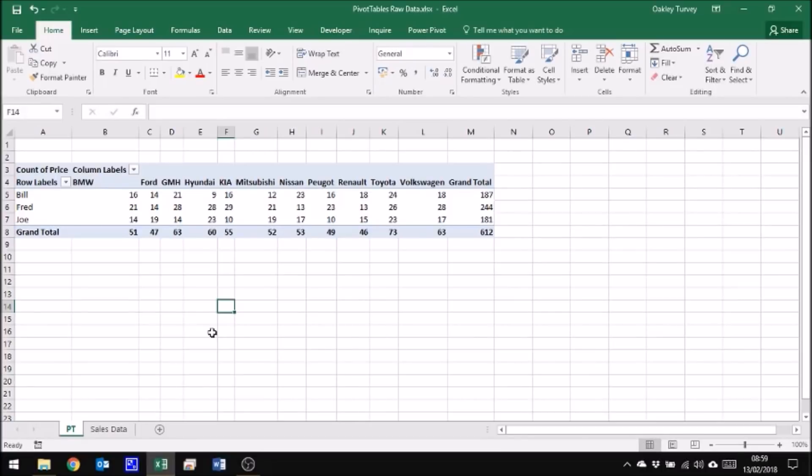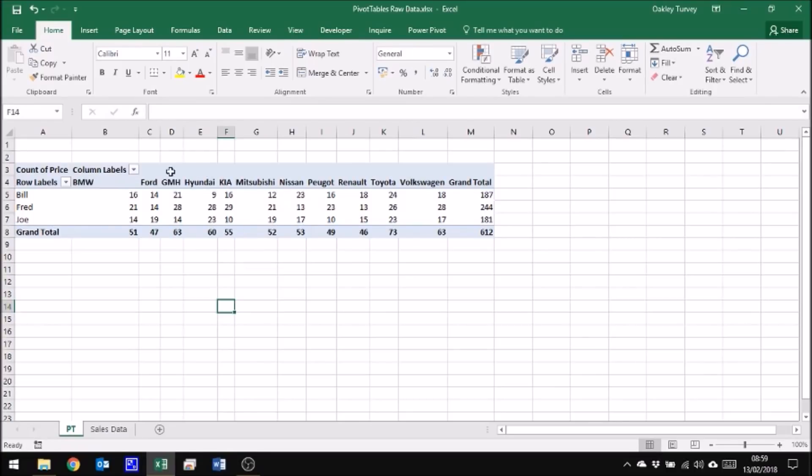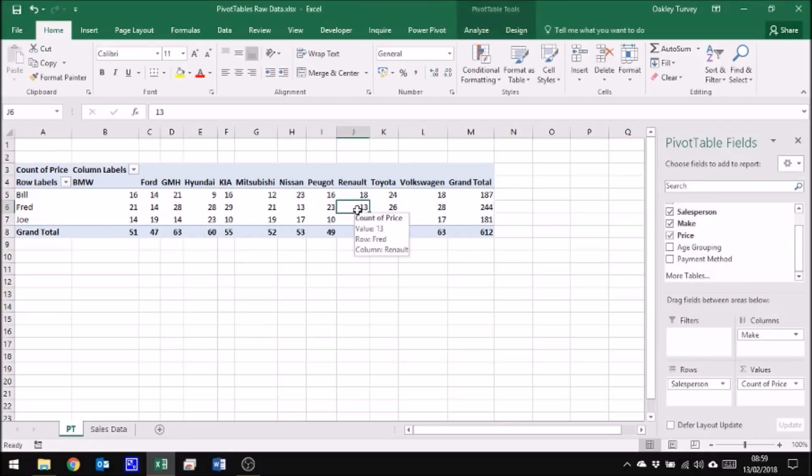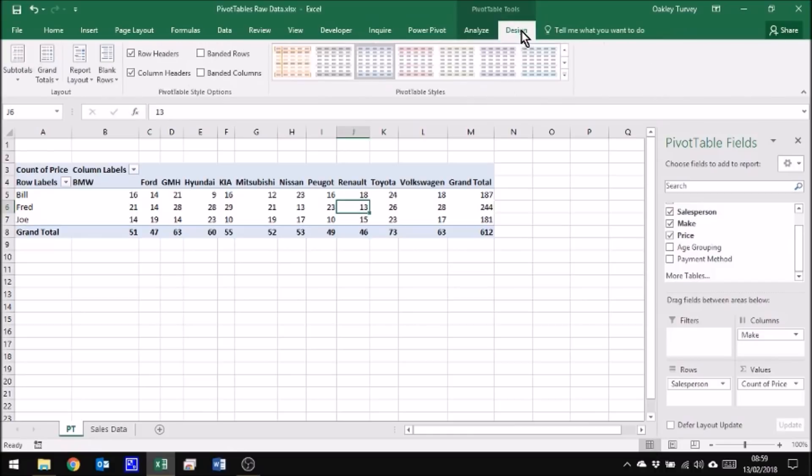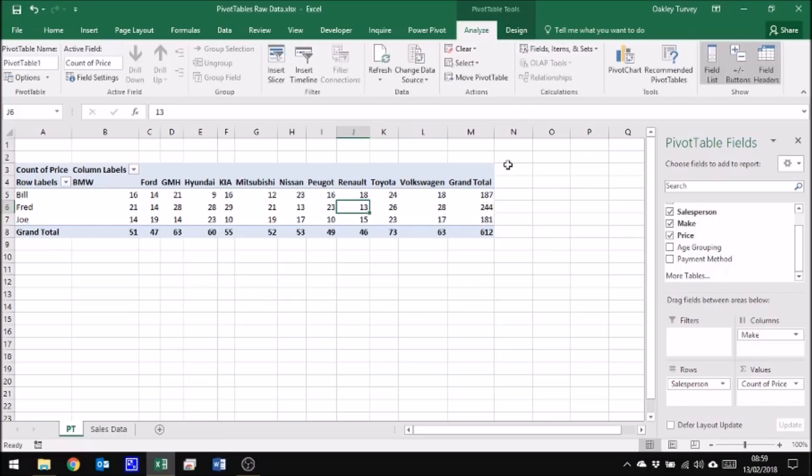We're now going to have a look at how we can create a pivot chart based upon this pivot table data. For some people, viewing data in this format is not very clear, not very obvious as to what's going on. So what we're going to do instead is I click again within the pivot table so I can get my pivot table tools ribbons. And you'll notice that I have two ribbons here. I have Analyze and Design. Design is to do with how this looks. Analyze is how I can change this to see different types of data.